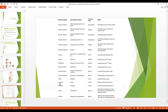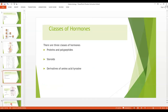Insulin and glucagon are both released from the pancreas. Testosterone from the testis, and estrogen and progesterone from the ovaries. This is the list of the various glands and their hormones, and we will study each of these hormones one by one in the coming chapters. Now, regarding the classification of hormones, we have three classes: proteins and polypeptides, steroids, and derivatives of the amino acid tyrosine.